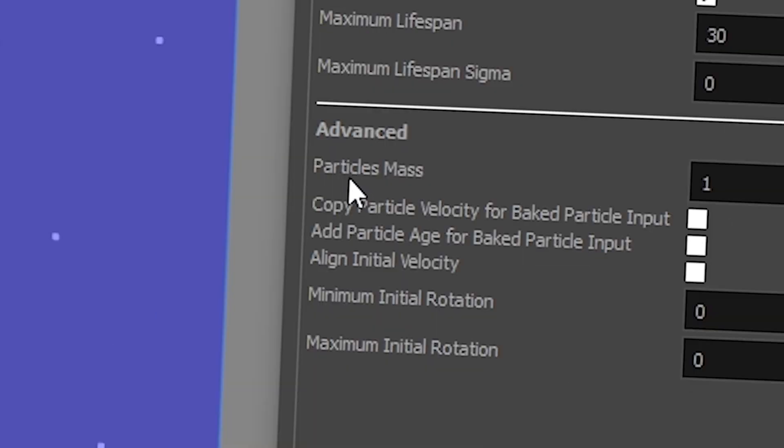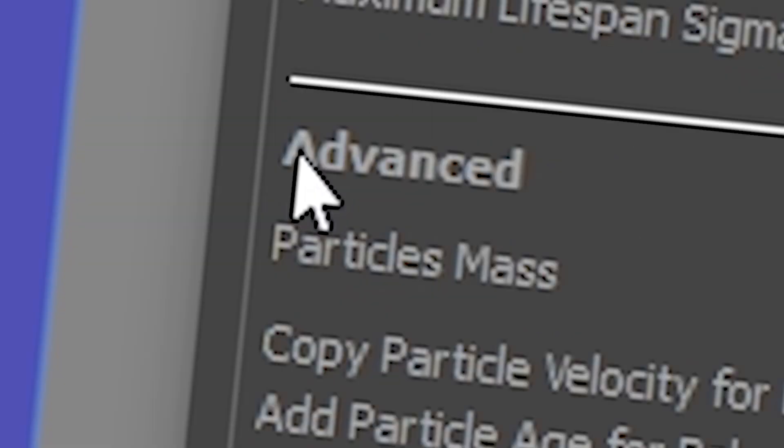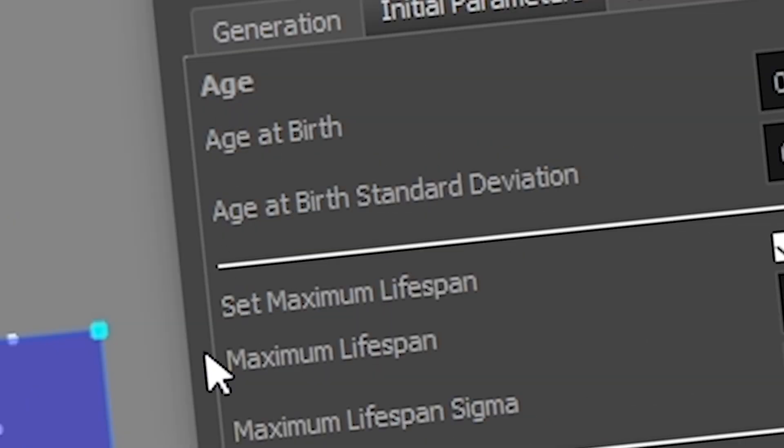And here you also have the particle mass and rotation or whatever. But you know, this is advanced. We're not going to talk about it today. So we're going to focus on age and maximum lifespan.